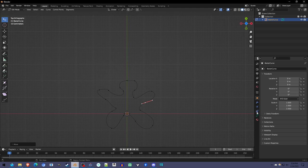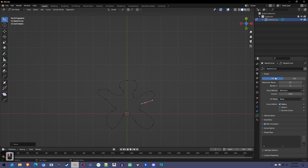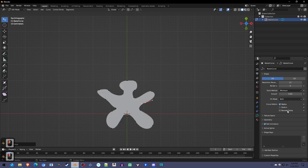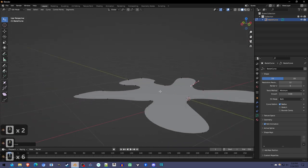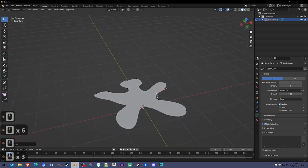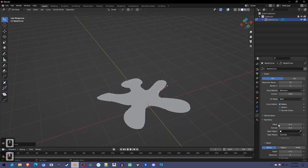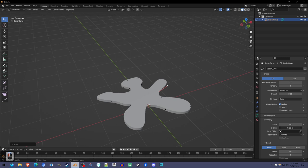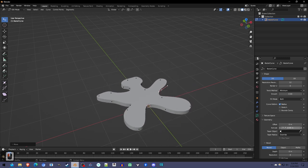Now we're going to go into the curve settings down here, this green button, and we're going to switch it to a 2D curve, switch the fill mode to both, so that'll make it this flat shape here. And then if we go to geometry and turn up the extrude, we can make it a shape with depth. So that's good.